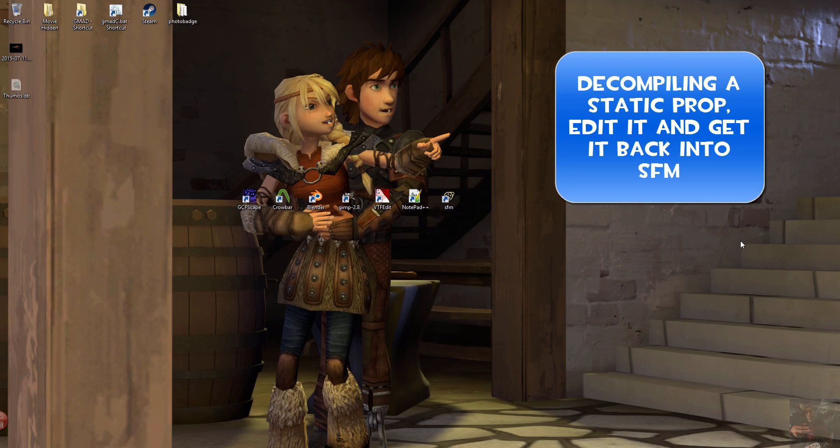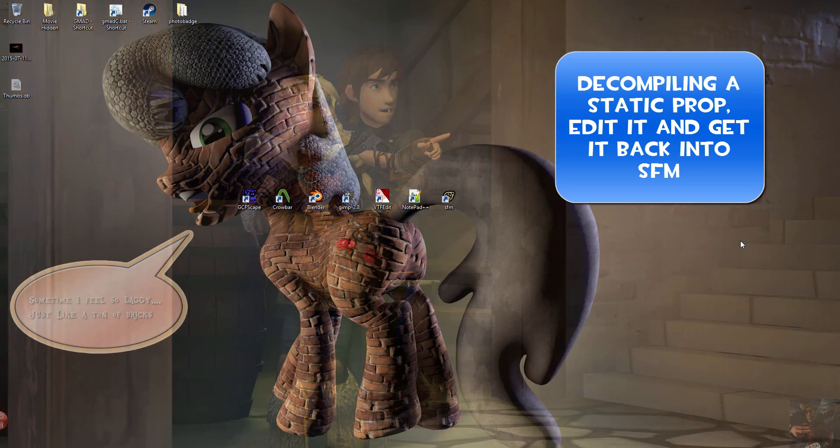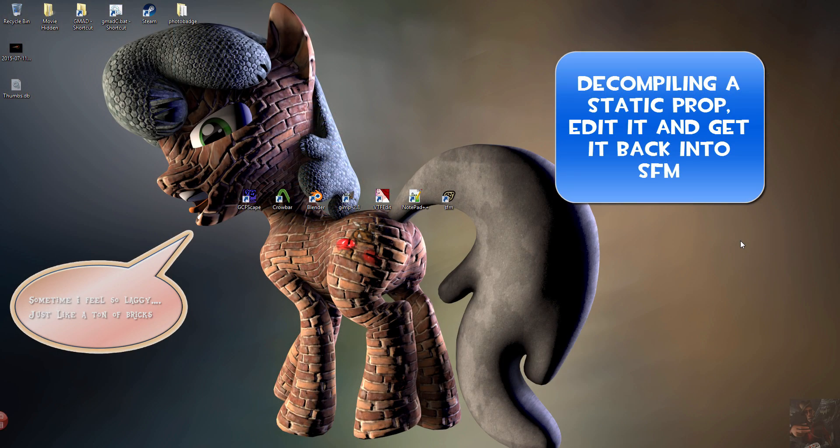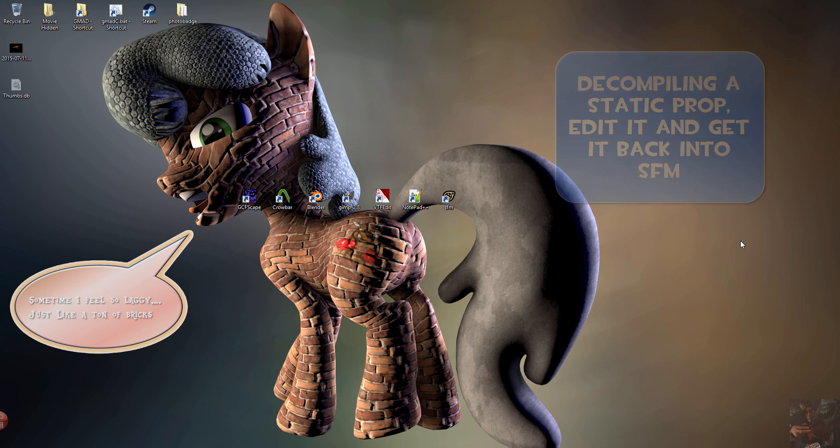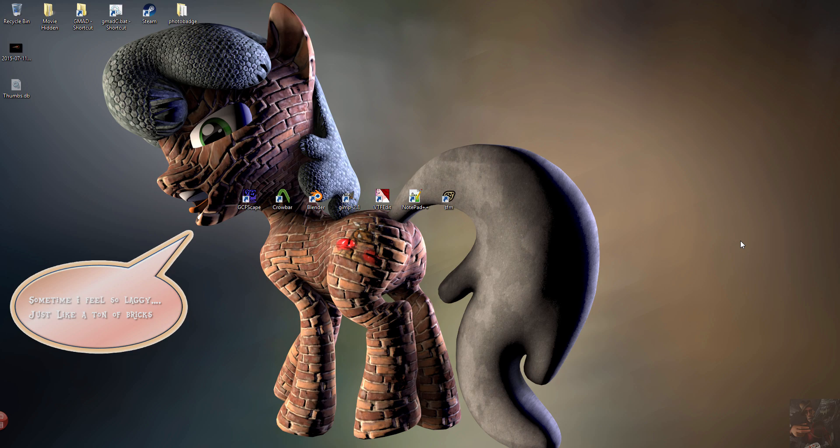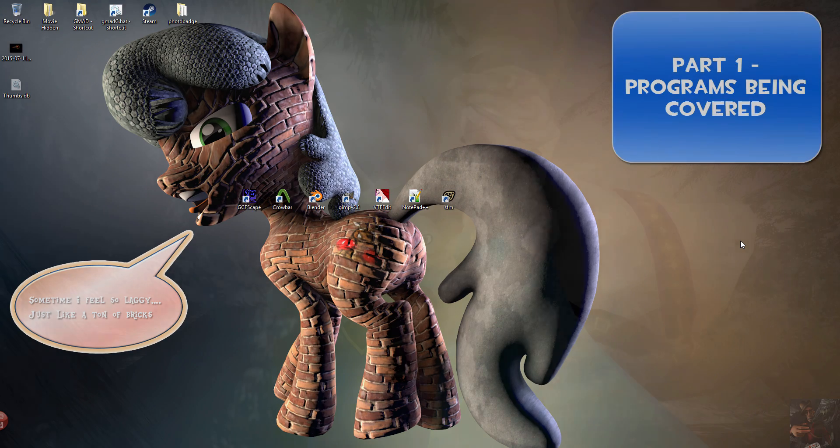Hey guys, Private Jack here. Welcome to part one of the series on how to take a valve model, decompile it, edit it up a little bit and get it back into Source Filmmaker as its own model.